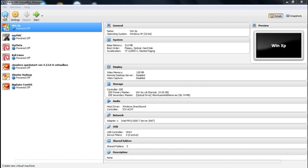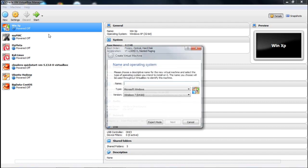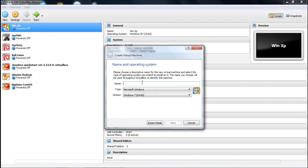Here you can see that first we are clicking on New. Clicking on New, we are giving the virtual machine a name. Let us suppose we are giving the name Ubuntu-BigData, then click Next.